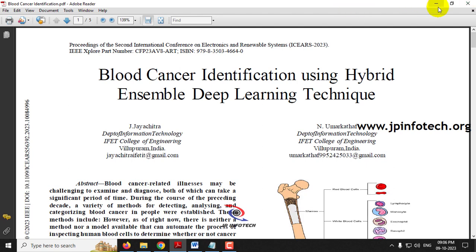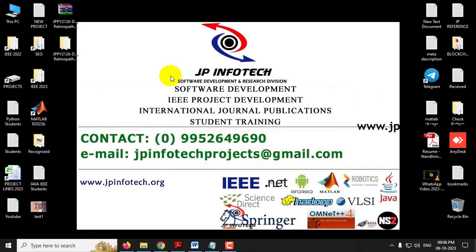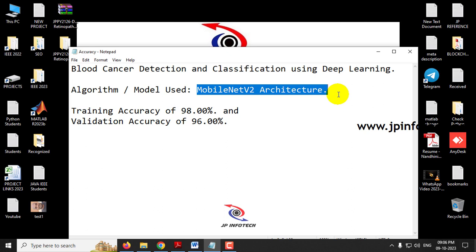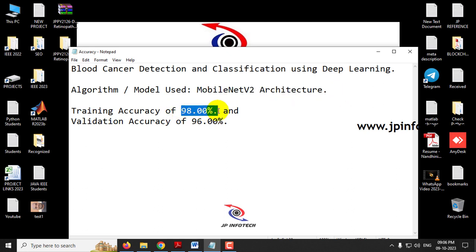Let us see the enhancements we have done in our proposed system. We are going to use the MobileNetV2 architecture in the proposed model. The training accuracy we achieved is 98% and the validation accuracy is 96%.